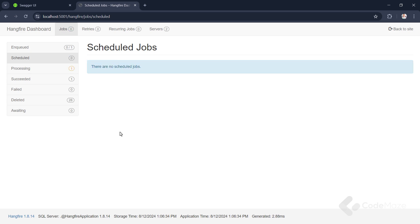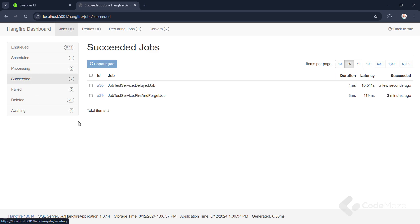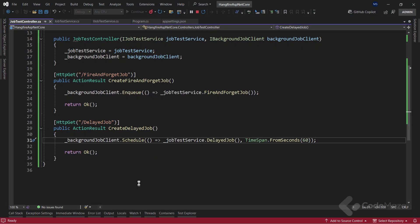You see, there are no more scheduled jobs. And in the succeeded tab, you can see it was executed successfully. Awesome. Let's go back to our app.